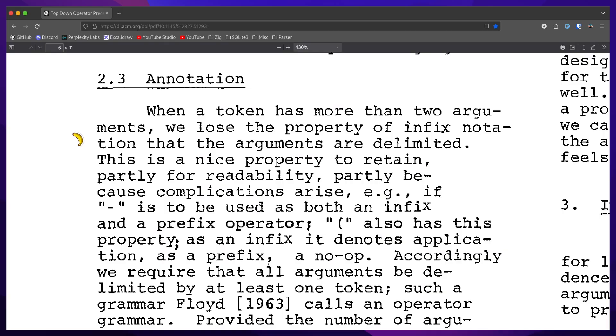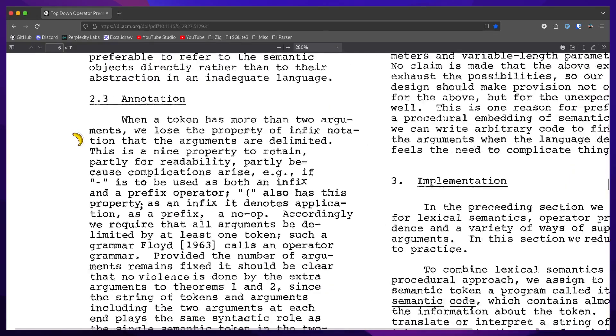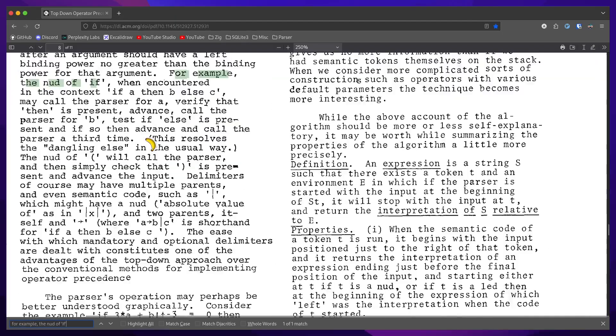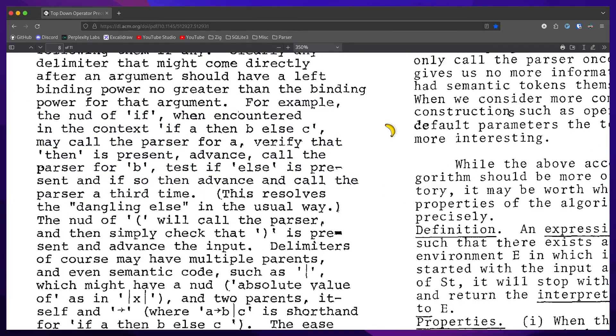For example, the node of if when encountered in the context of if a then b else c, may call the parser for a, verify that then is present, advance, call the parser for b,